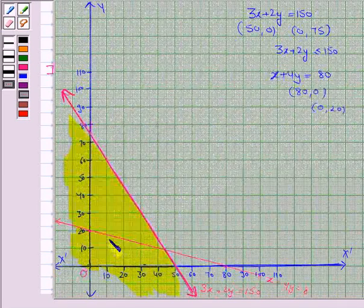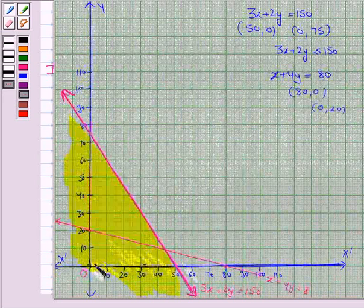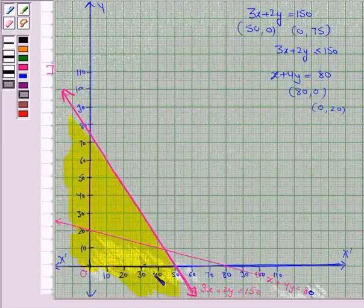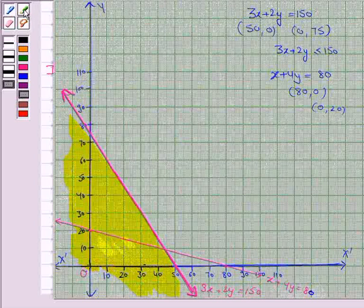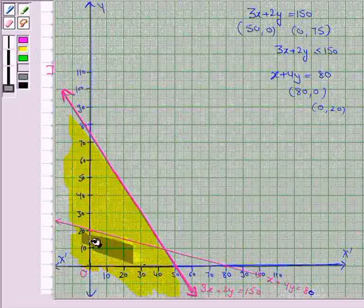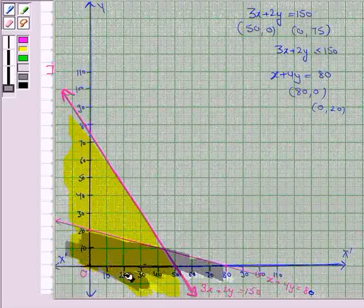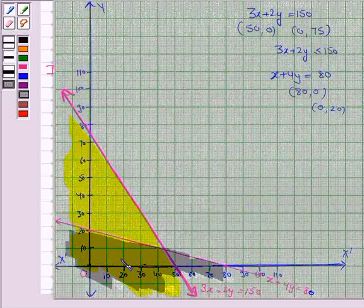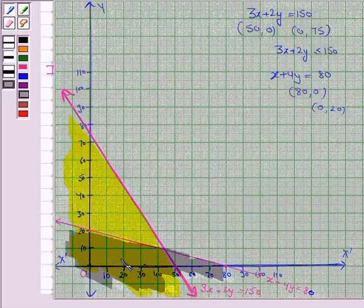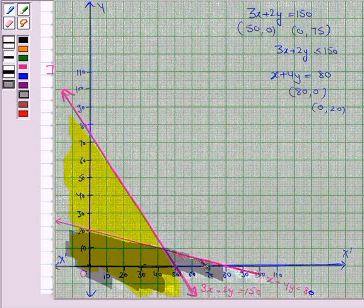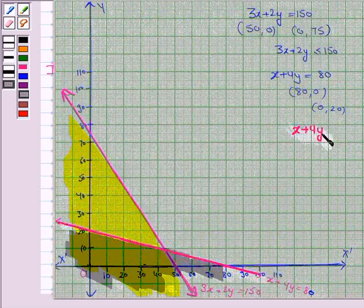The region below the line x + 4y = 80 contains the point (0, 0), so we shade this region. This is the solution region for the inequality x + 4y ≤ 80, and it also includes the line x + 4y = 80, so we make it dark.